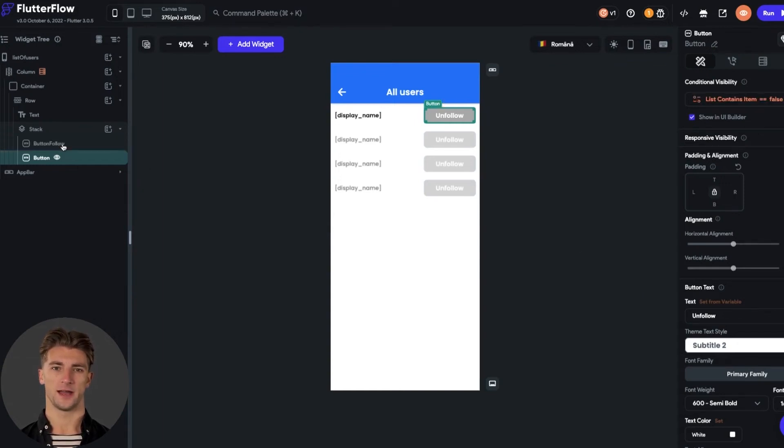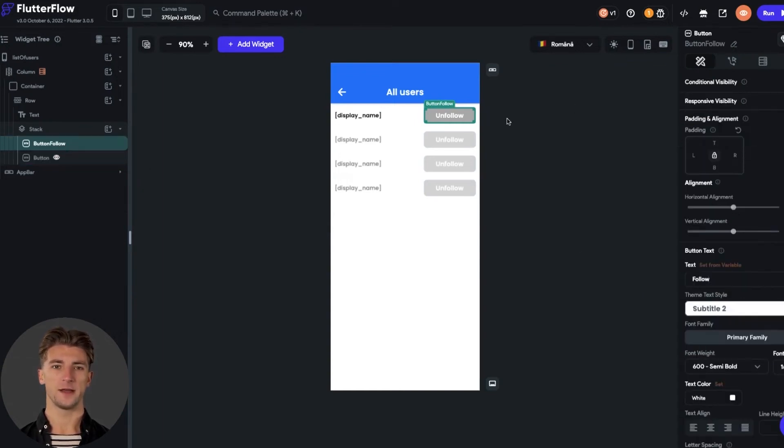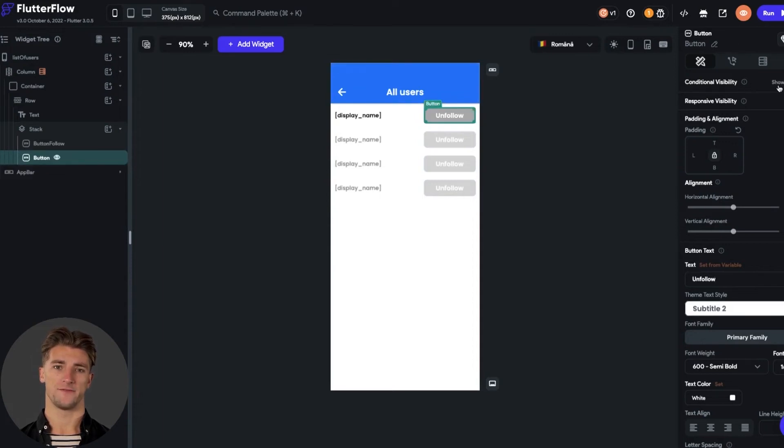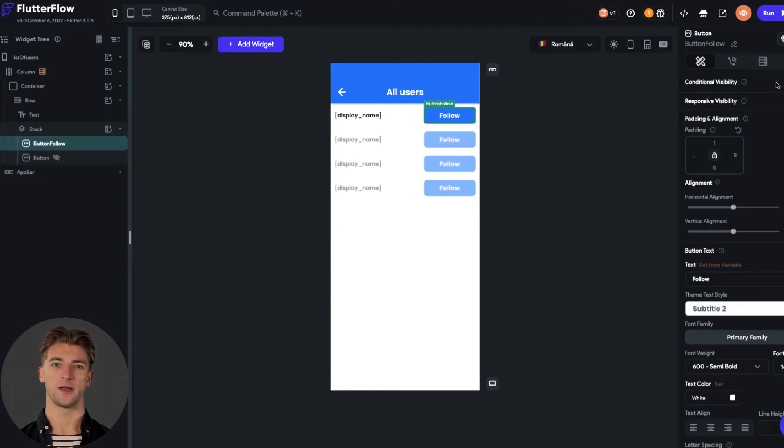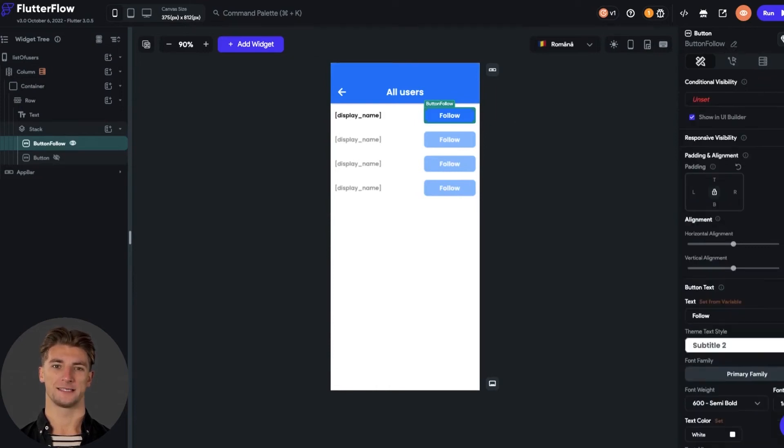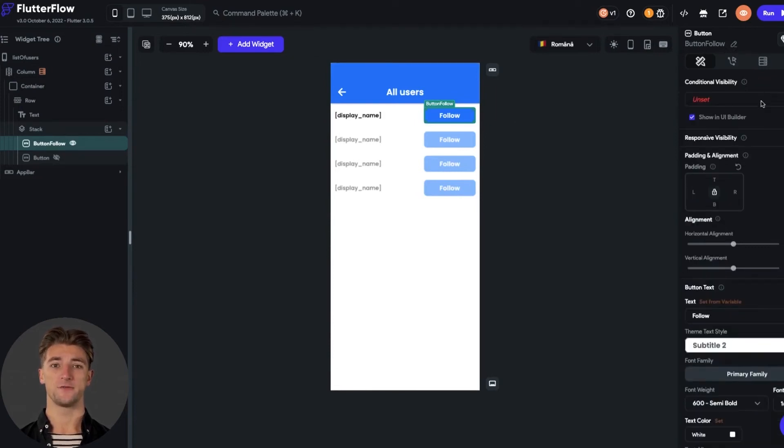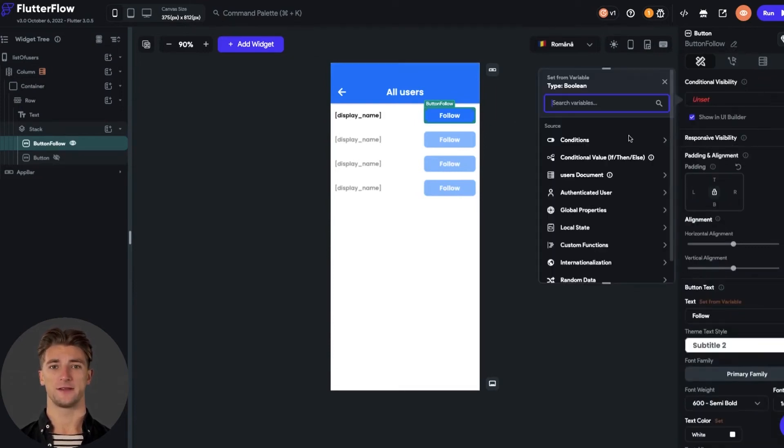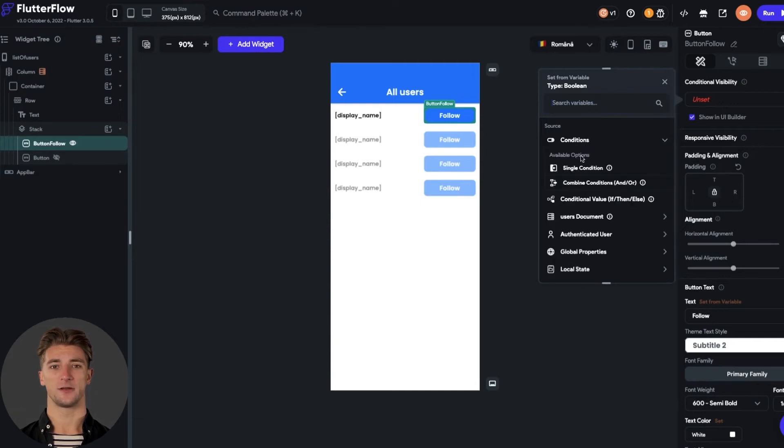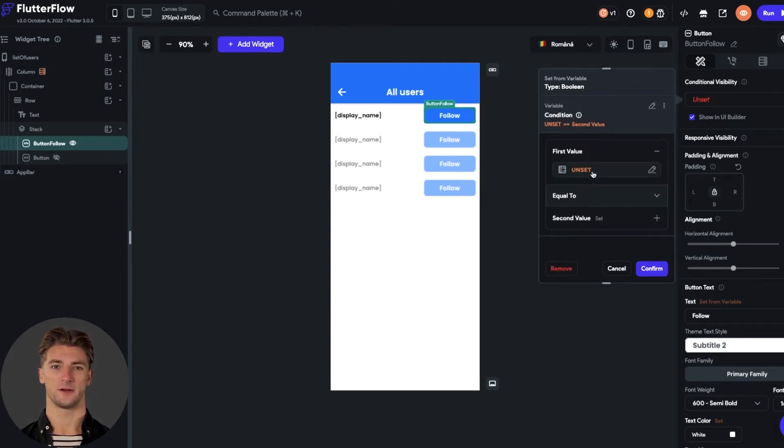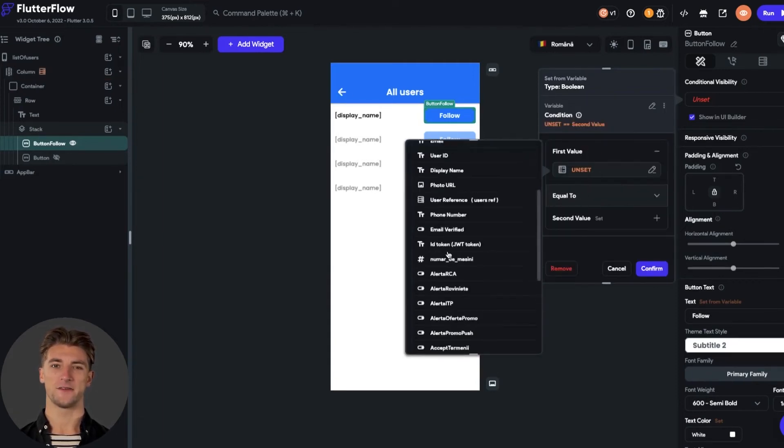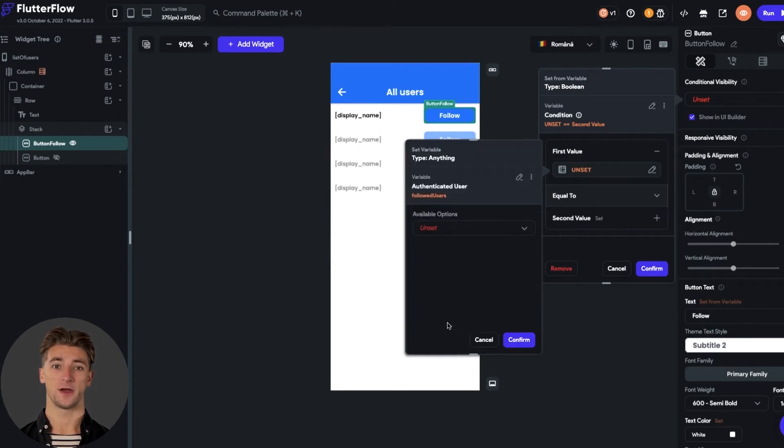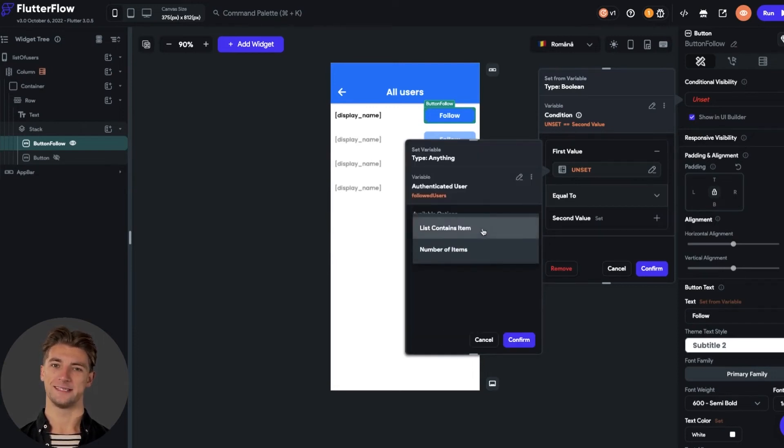We can also hide the unfollow button in the editor for now and make the visibility condition settings for the follow button. I am selecting the follow button, and from the right menu I set up the conditional visibility. Set a single condition. The first value of this condition you should set as the authenticated users followed users property. Select list contains item.